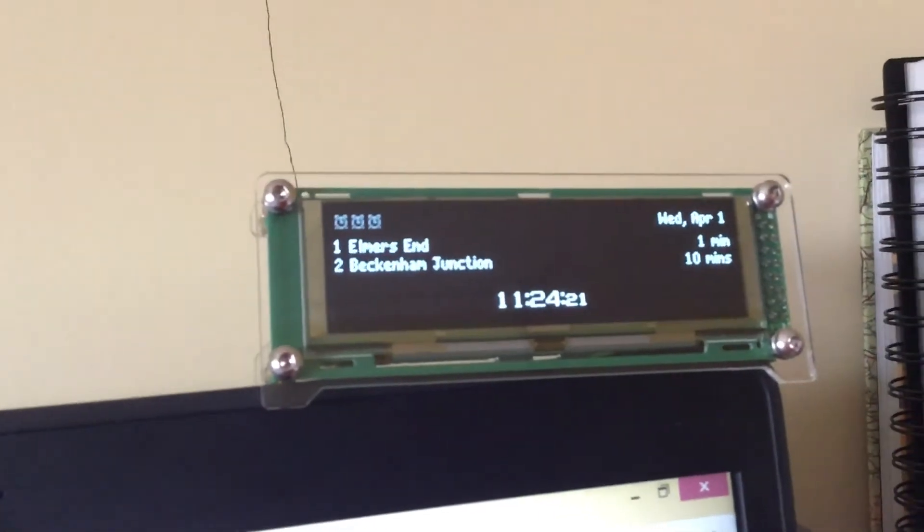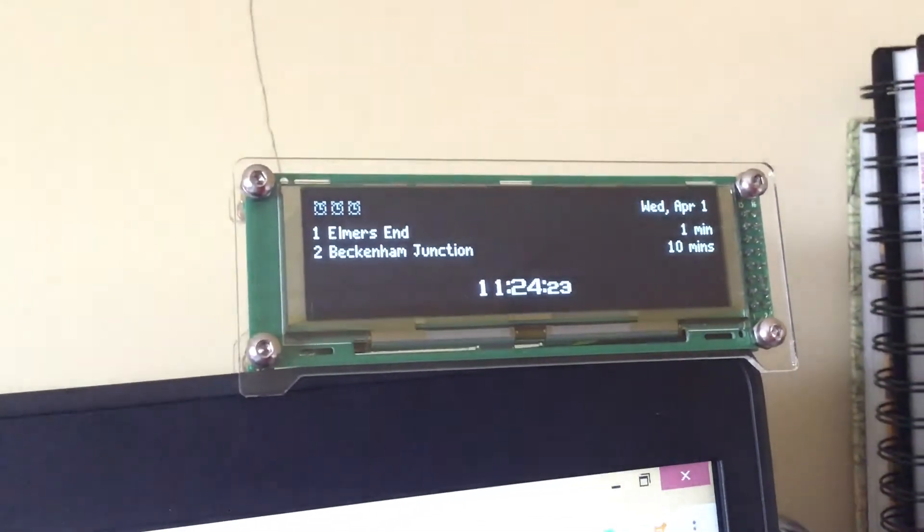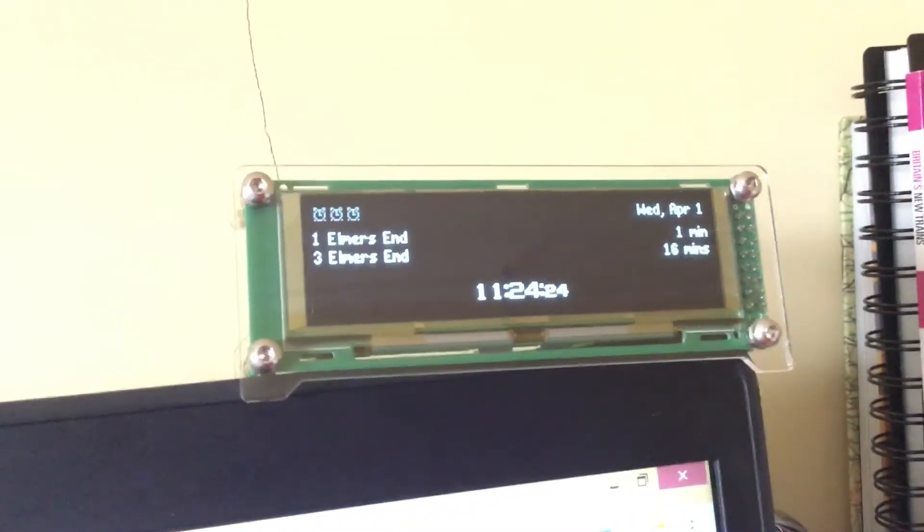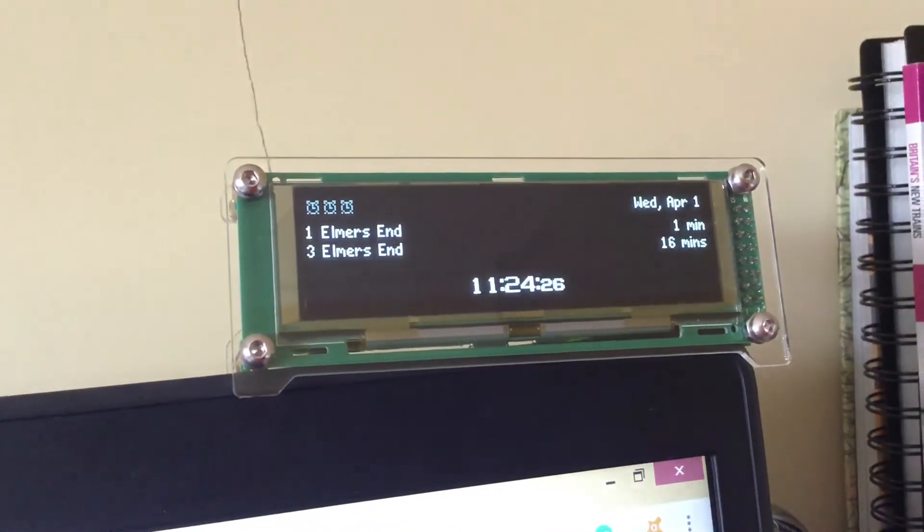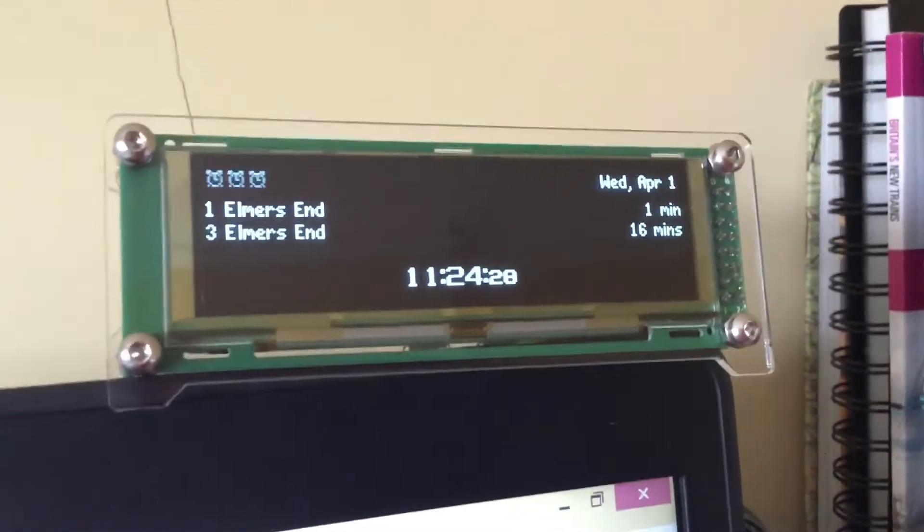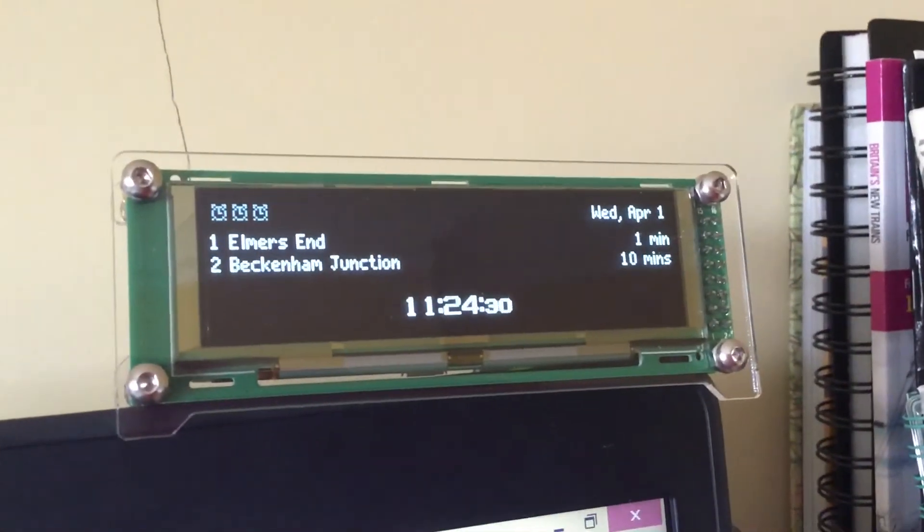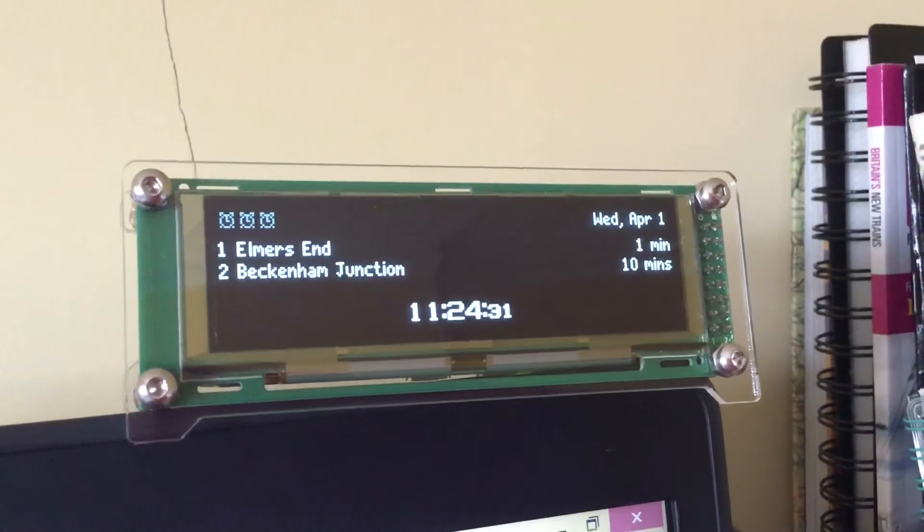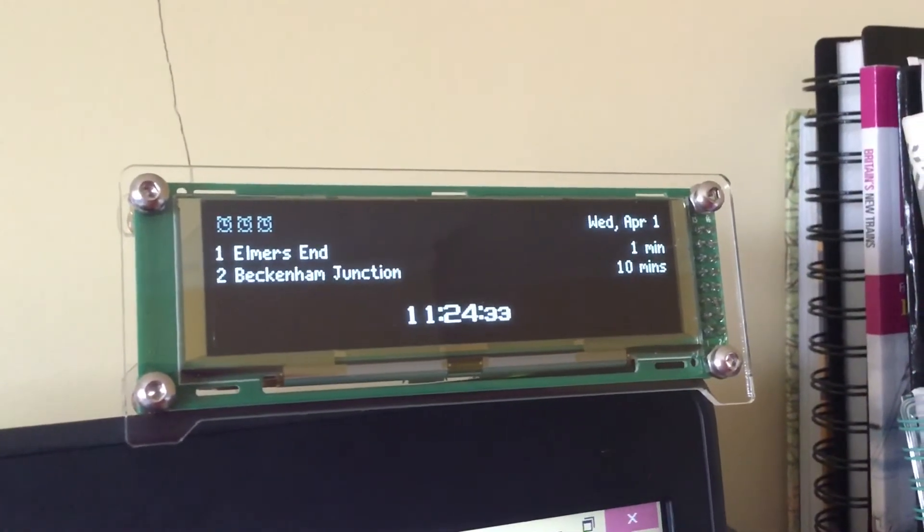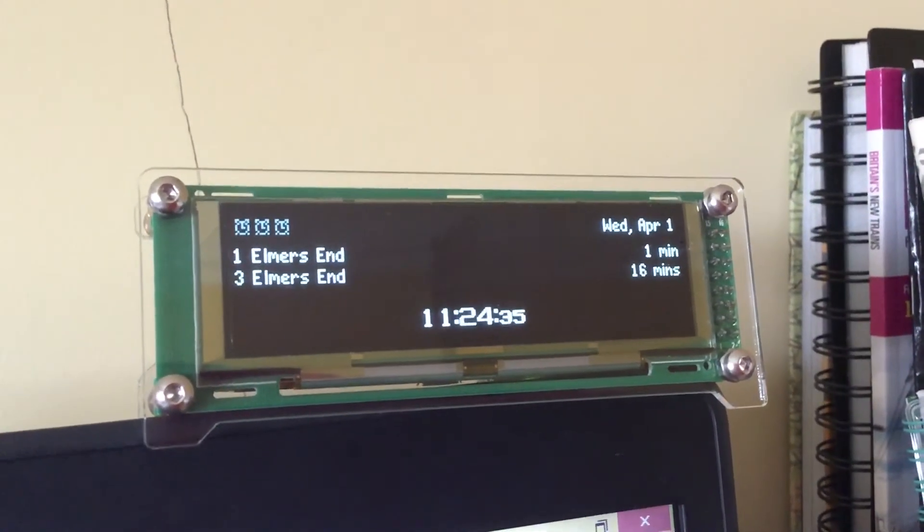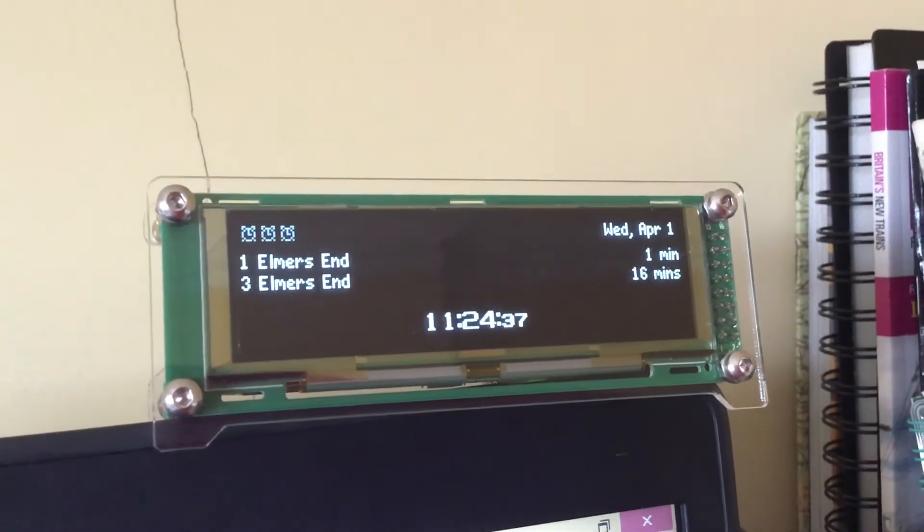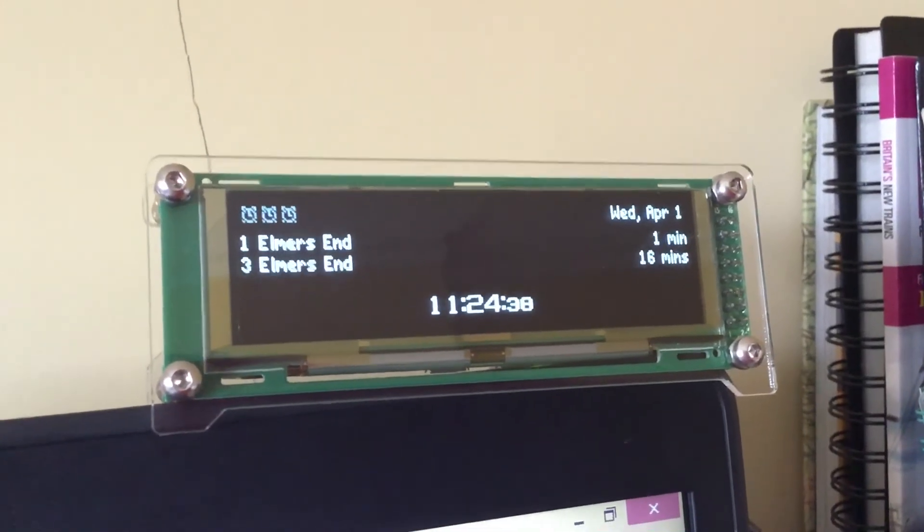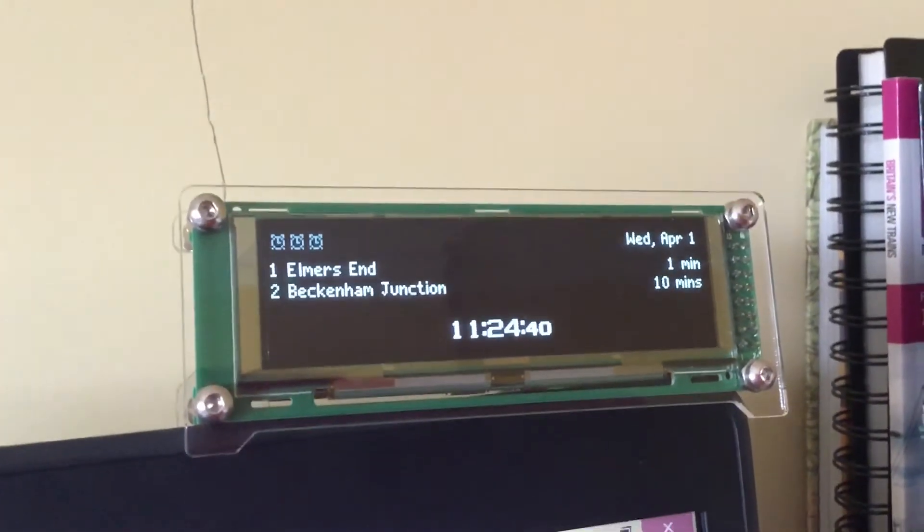Elm's End is in one minute. Let's watch the approaching for Elm's End. Beckenham Junction is the second and then the third. Elm's End trams go to Elm's End, usually runs alongside the buses.